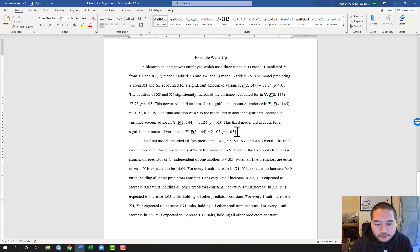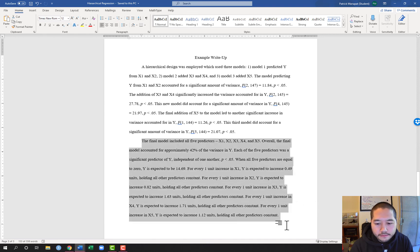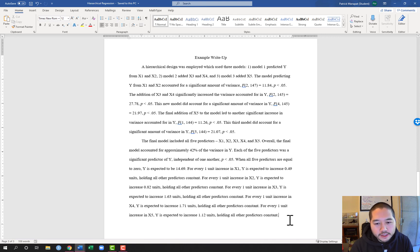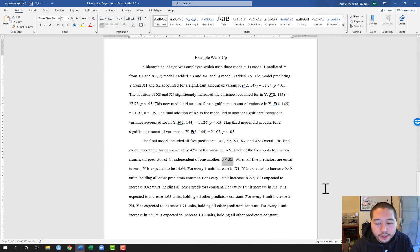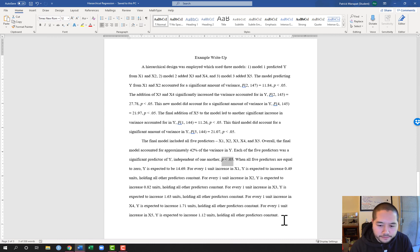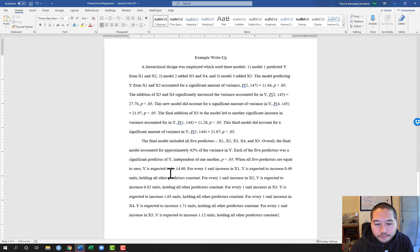It was a sequential process: we started with model one using x1 and x2, then added x3 and x4 for a significant increase in R-squared, then added x5 for another significant increase in R-squared. That's why I'm choosing the third model as our final model, which I interpret in the second paragraph. The final model included all five predictors x1, x2, x3, x4, and x5. Overall, the final model accounted for approximately 42 percent of the variance in Y — reporting regular R-squared here. When all five predictors are equal to zero, Y is expected to be 14.69, which is the interpretation for our intercept.